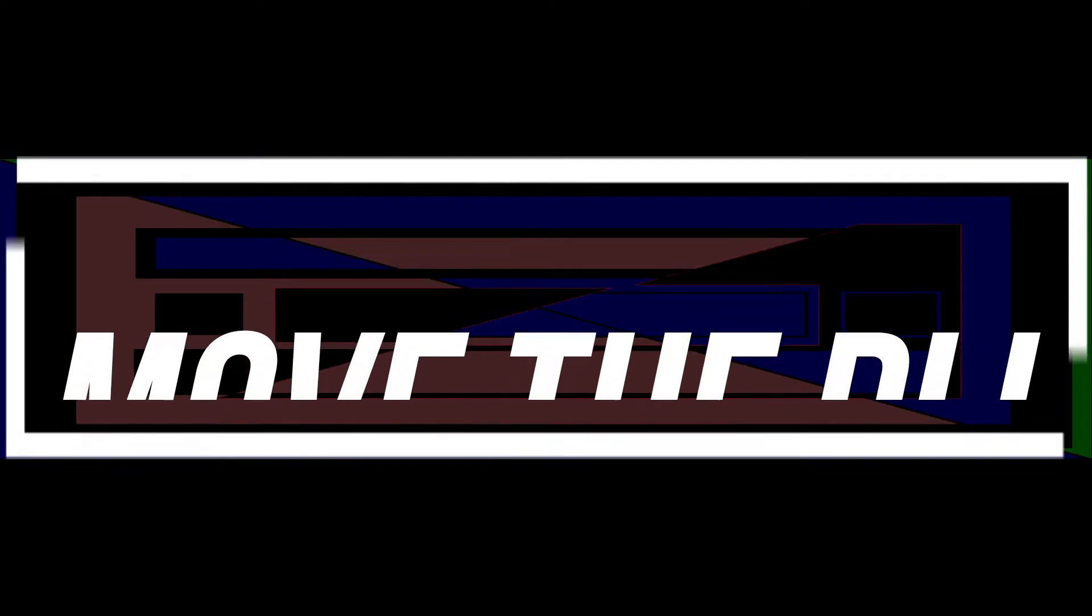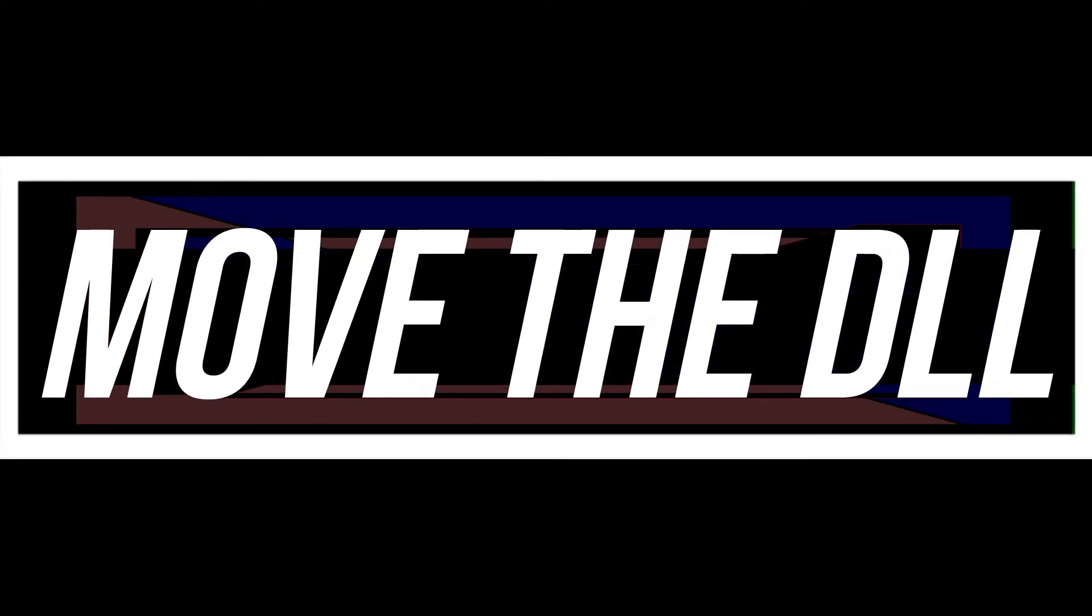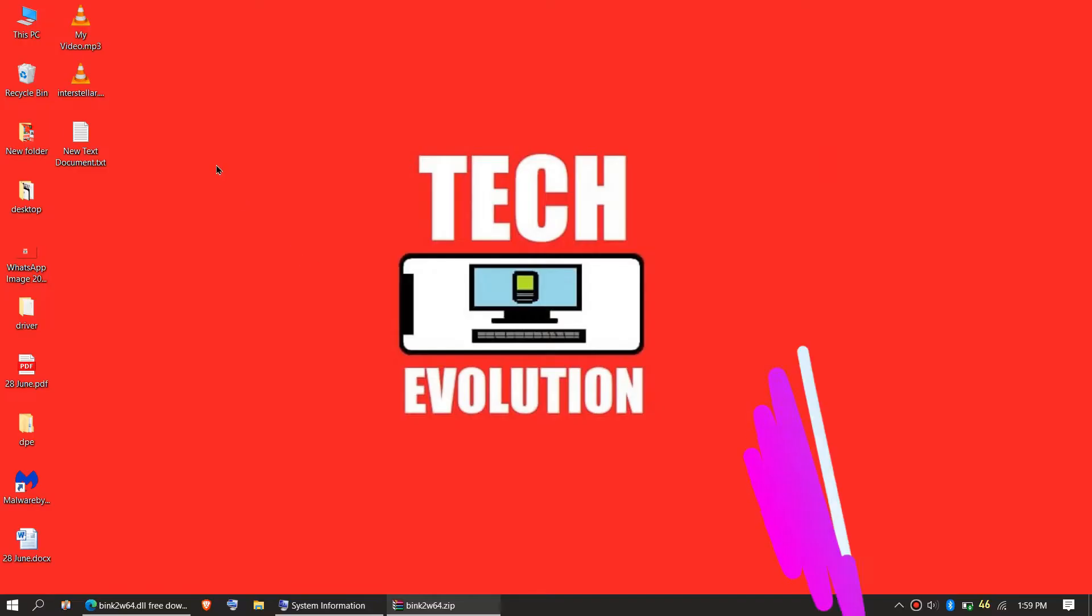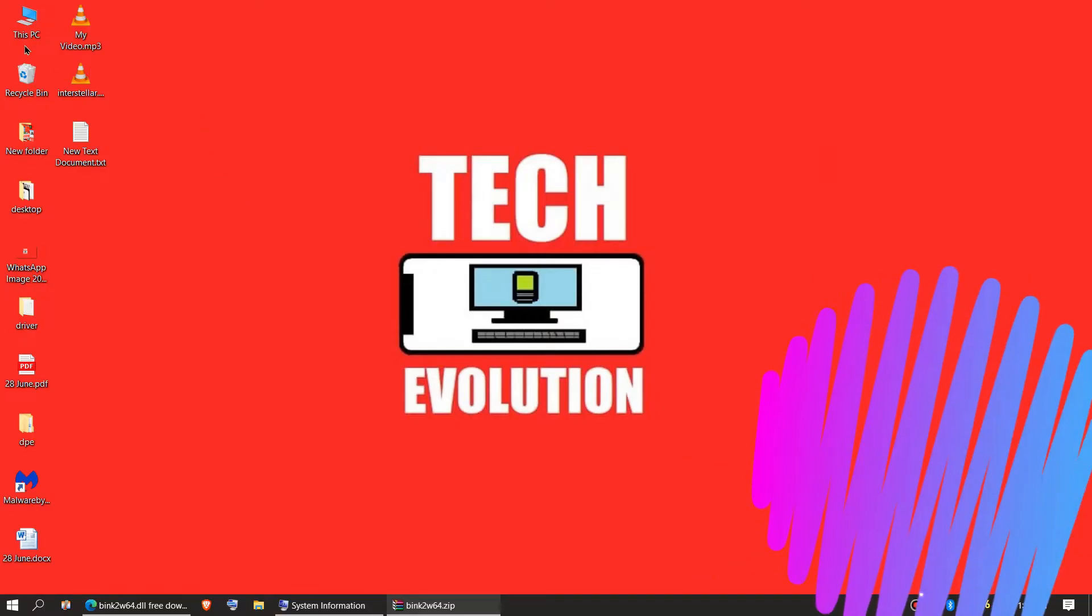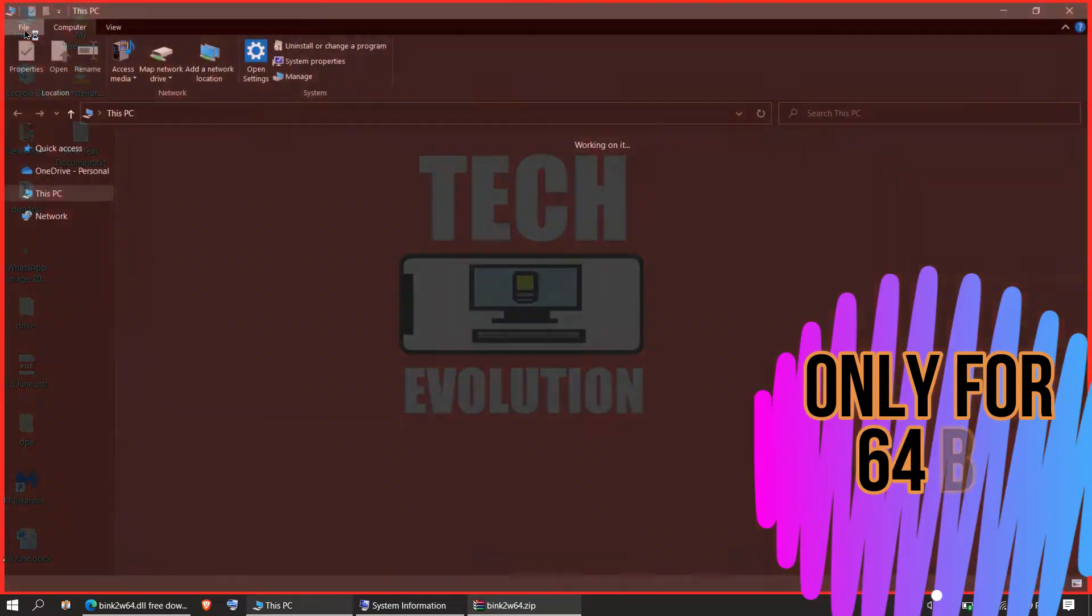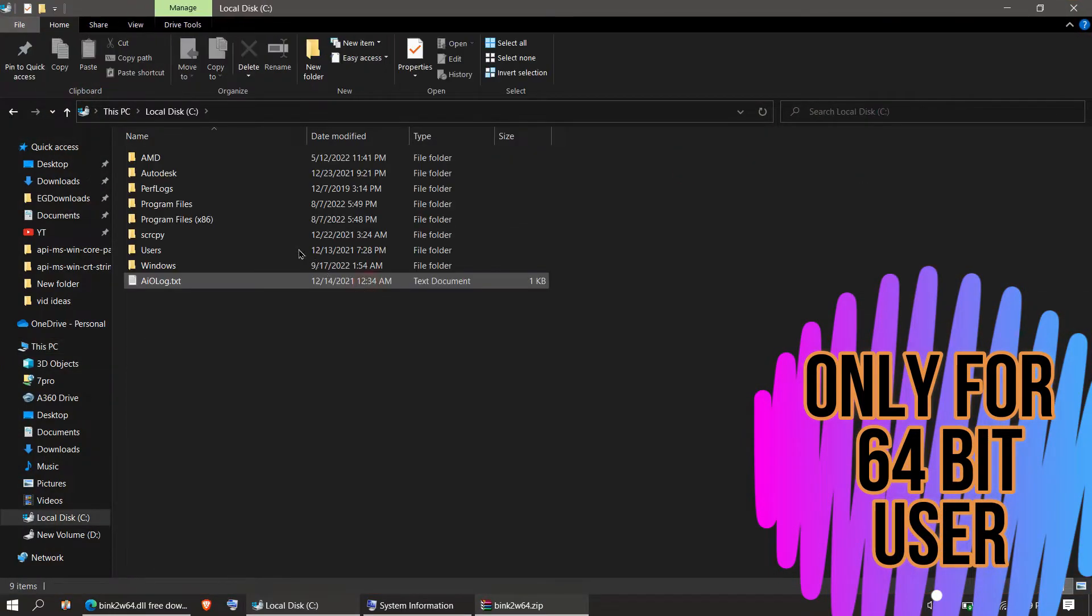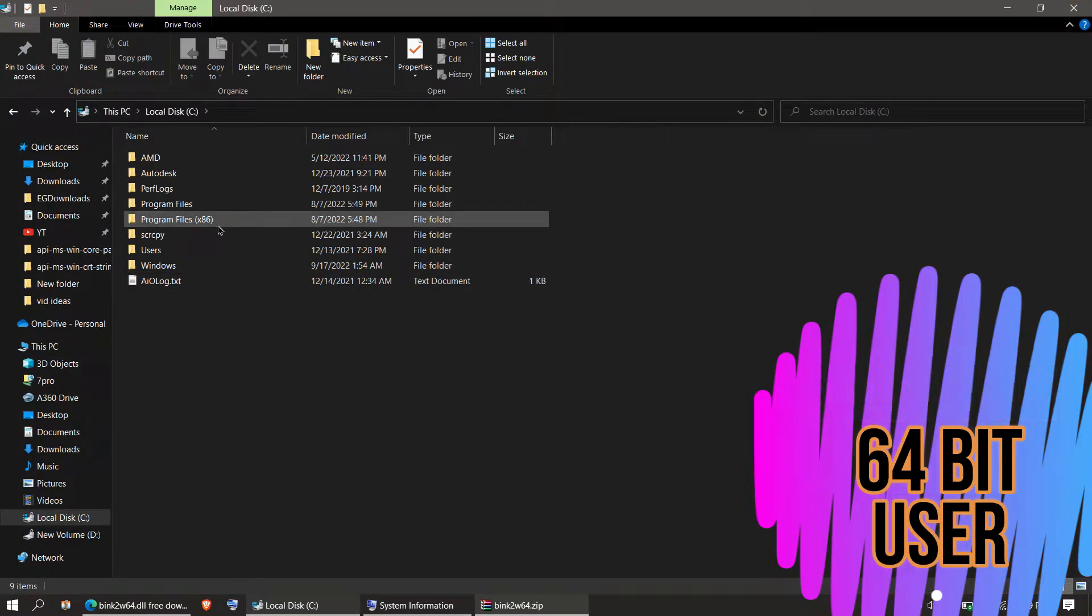This is only applicable if you are a 64-bit user. You need to open This PC or My Computer one more time, then your local disk C, Windows.